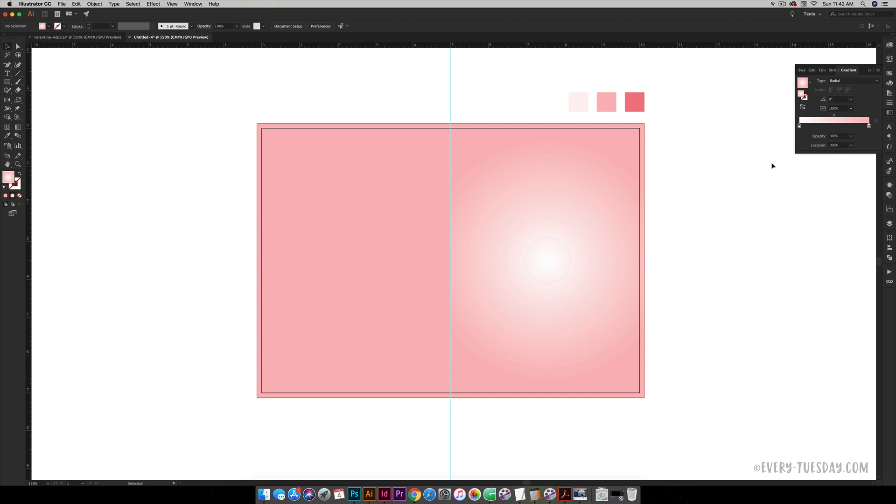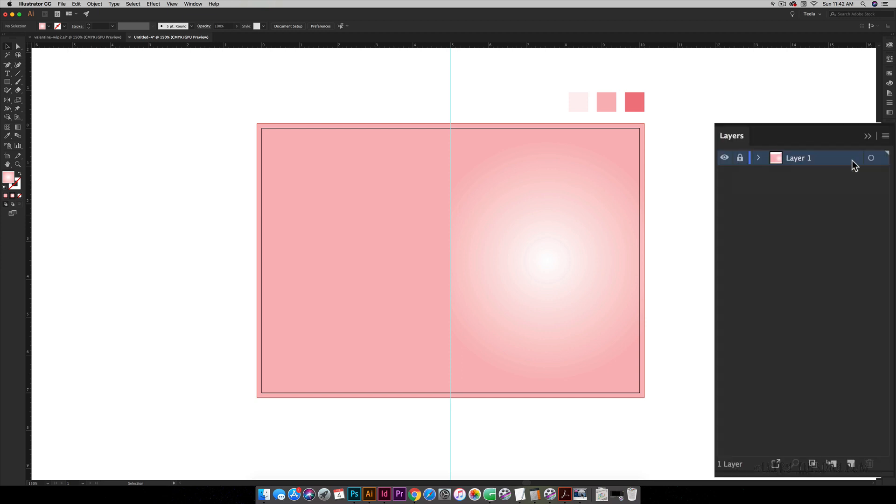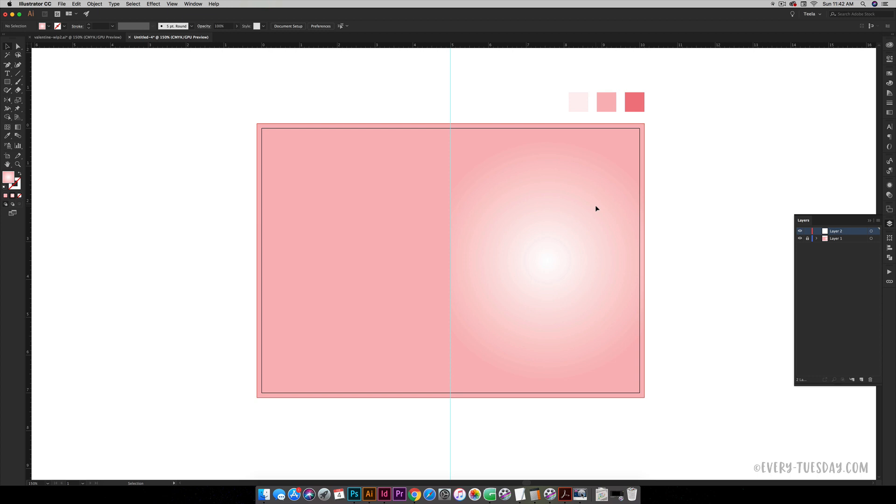We are going to temporarily lock this layer so we don't accidentally move anything. Come to our layers, lock our background layer, and create a new layer. This layer is going to have all of our elements except for our type on it.